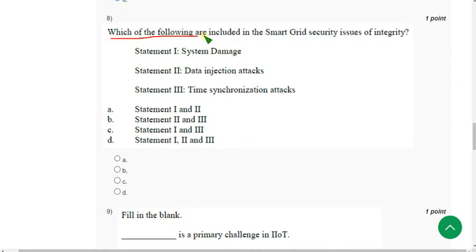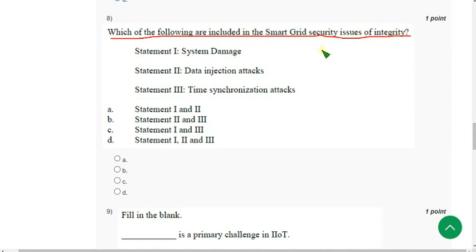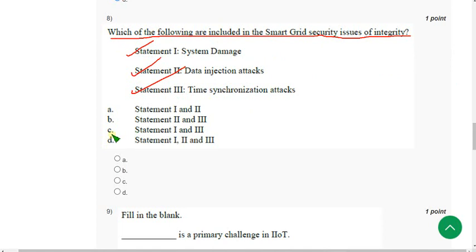Question 8: Which of the following are included in the smart grid security issues of integrity? All of these are correct. Mark Option D.